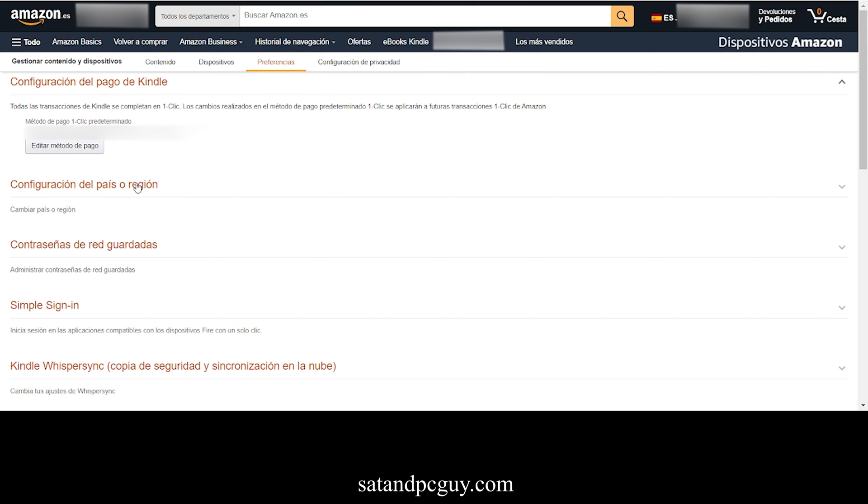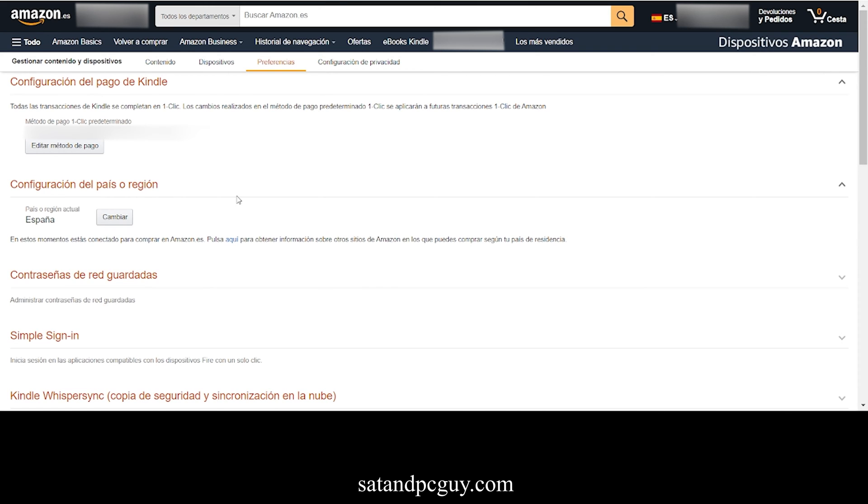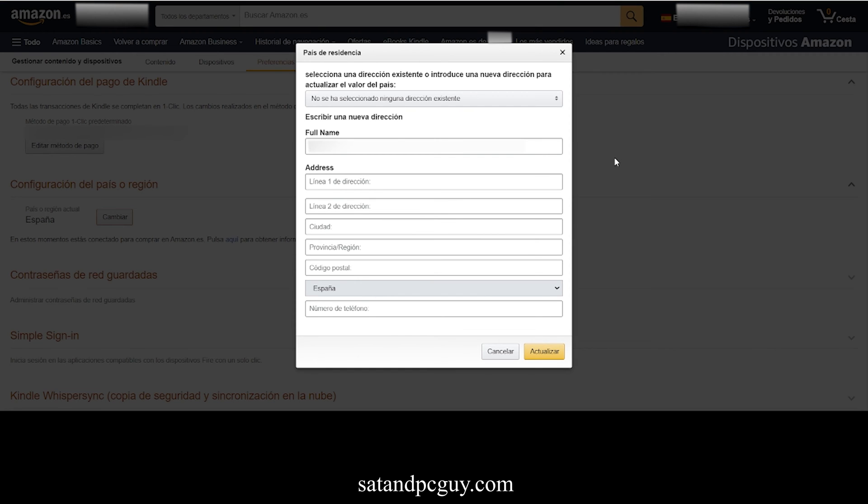As you can see, my location is currently set to Spain, which is why I am unable to locate the Channel 4 app in my App Store. Click on Change.